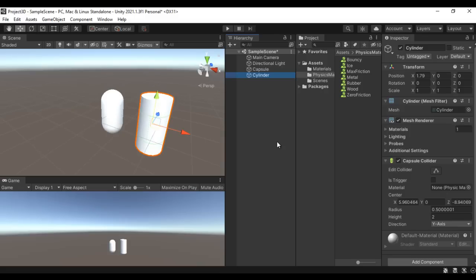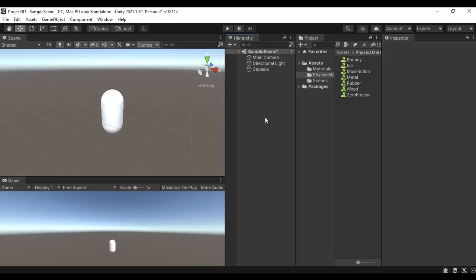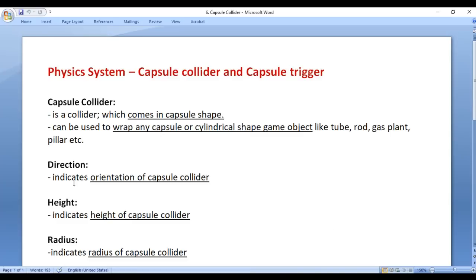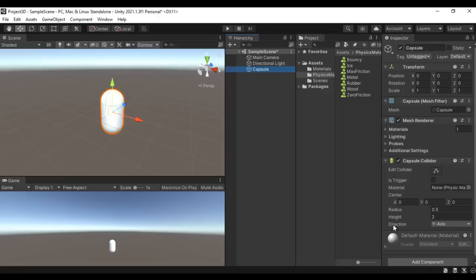I delete this cylinder game object. We have now only the capsule game object here. Let's understand the various properties of the capsule collider. The first property we have is Direction. Direction indicates the orientation of the capsule collider. Here we have the Direction property and at present it is set to Y-axis.